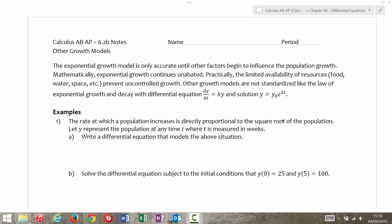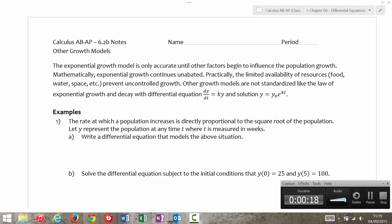So realistically, exponential growth can't go on forever. Other things are going to play into that. For instance, you can't have bacteria just kind of grow without having limited resources — food, water, space — preventing uncontrolled growth. So we have other growth models that we can use.